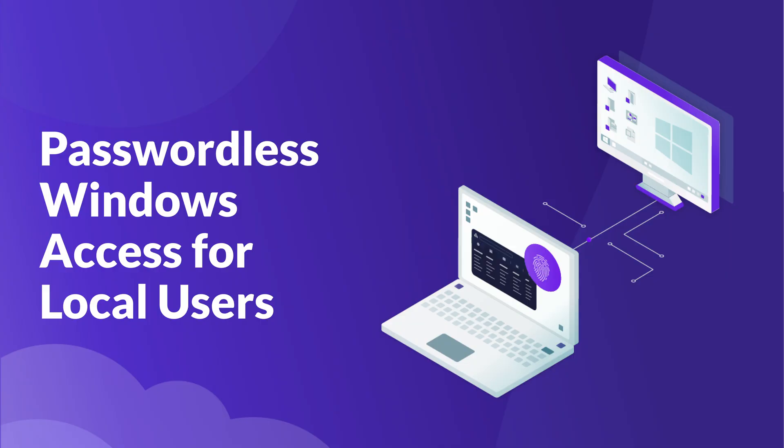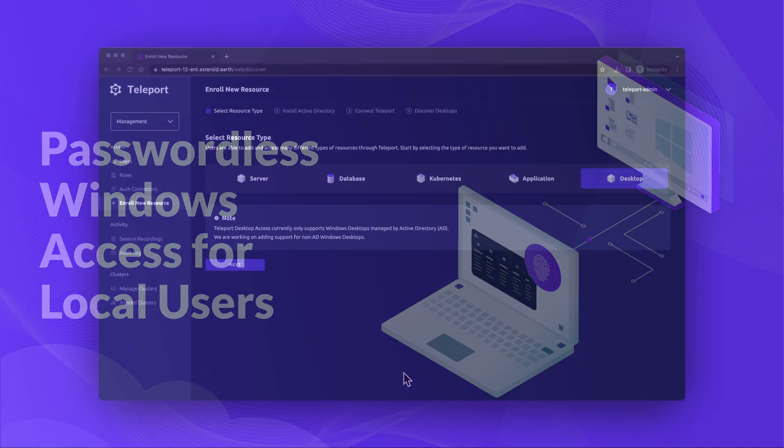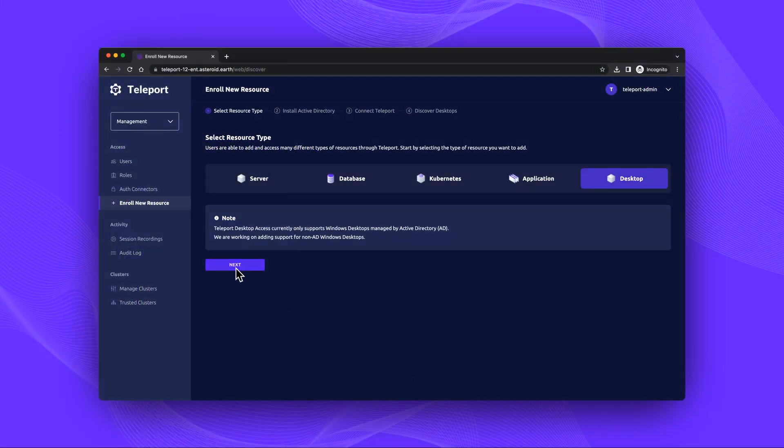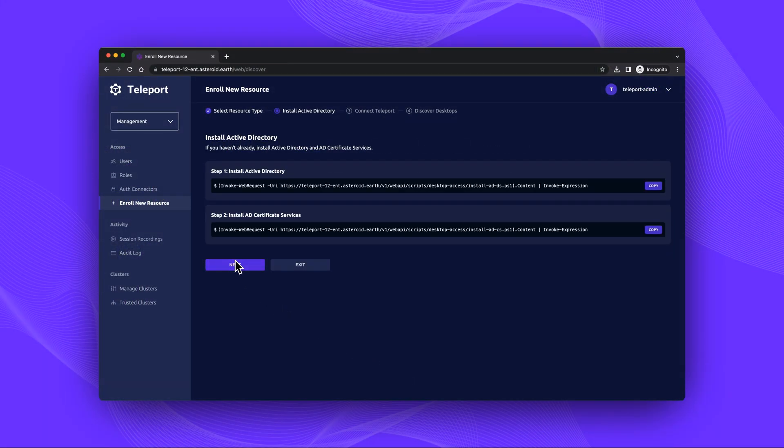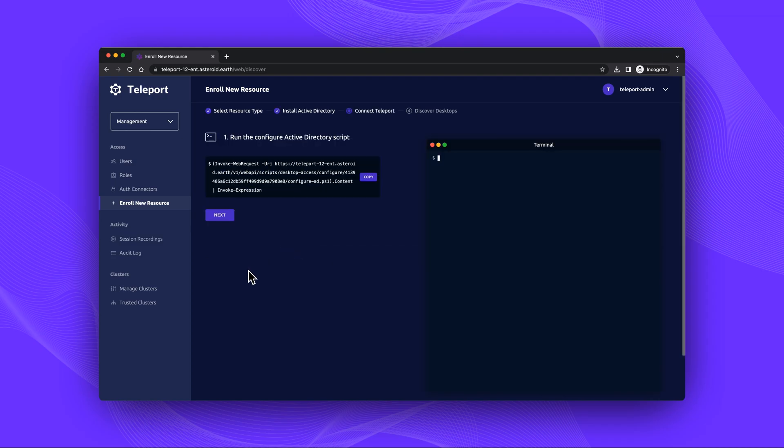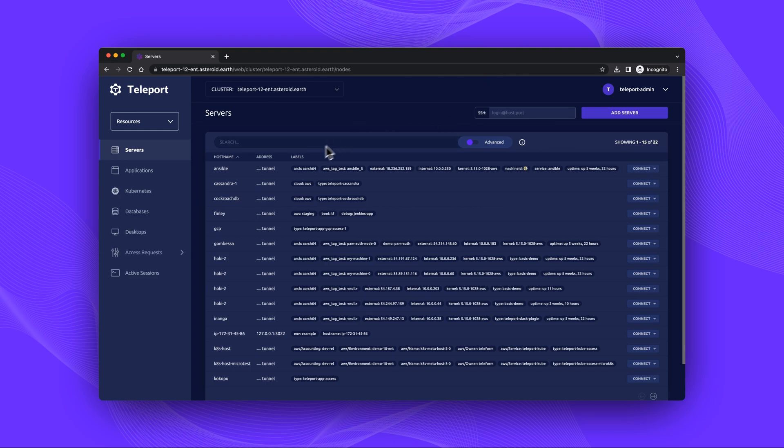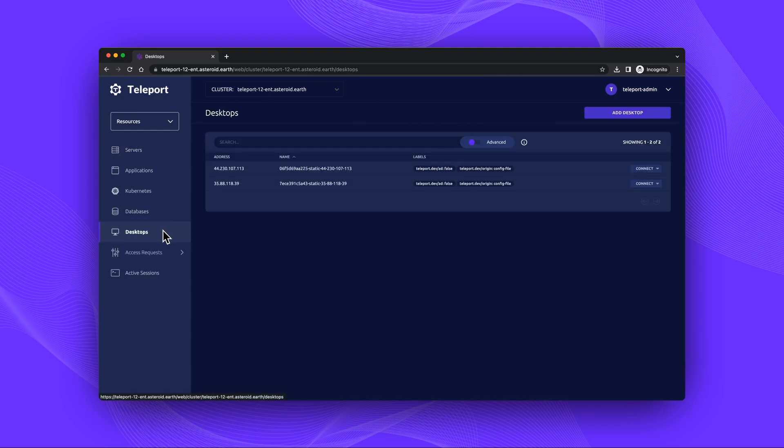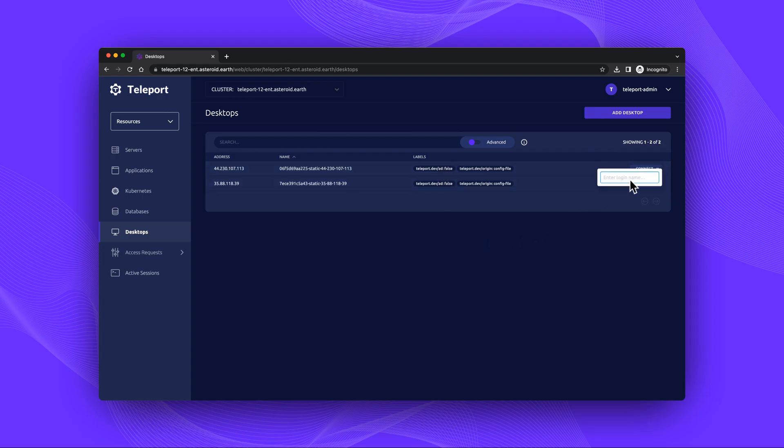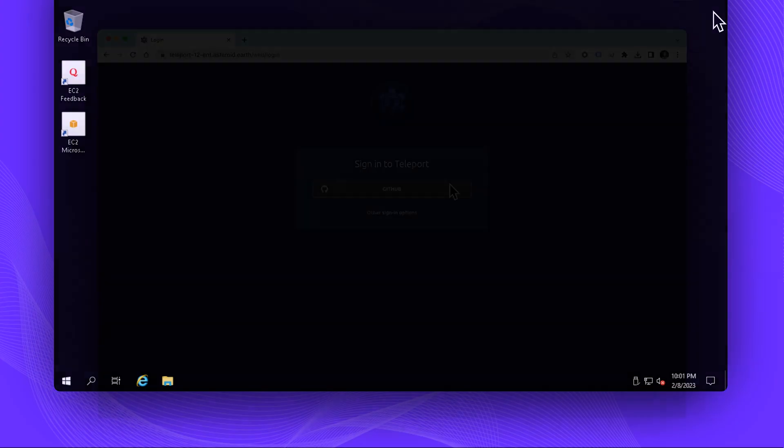Introducing Teleport passwordless Windows access for local users. Teleport desktop access previously required hosts to be connected to Active Directory. Teleport 12 extends support to non-AD connected workstations, desktops and servers. The addition of non-AD makes it easier to add one-off Microsoft hosts. Let's see a demo.